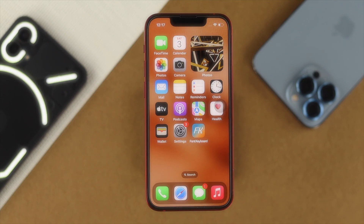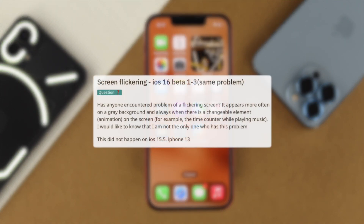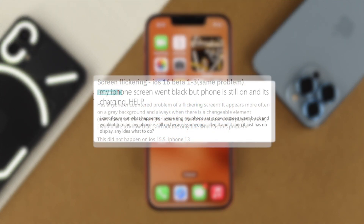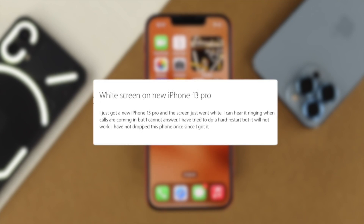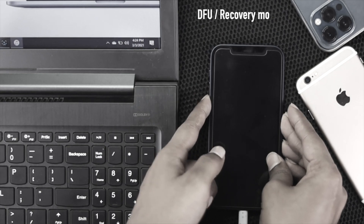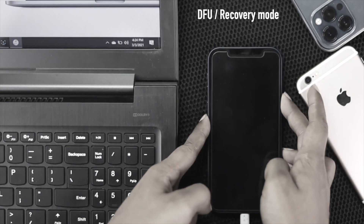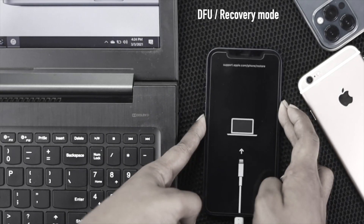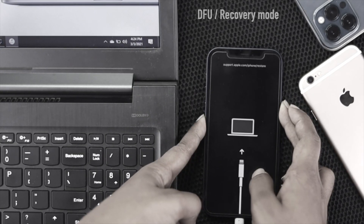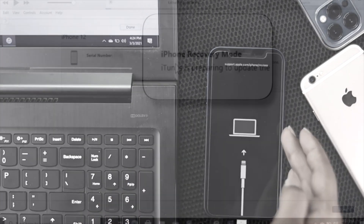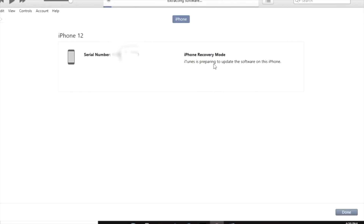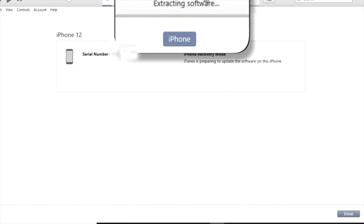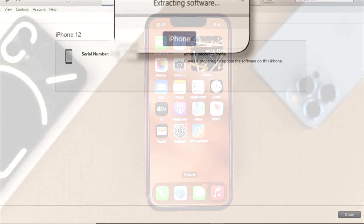Now let's say you don't have the green tint issue — you have a problem with display flickering, display black screen, or white screen, and you can't see anything on your iPhone's display. Then you must do the DFU or recovery mode on your iPhone to solve your problem. We have a complete video about how to do DFU on your iPhone — we will give the video link in the description below.